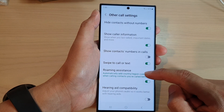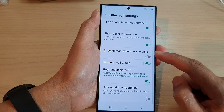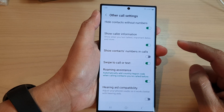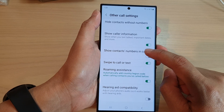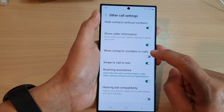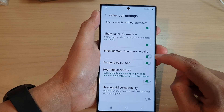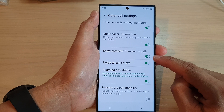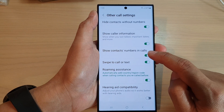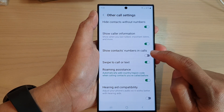Next, in here you want to scroll down and tap on show context numbers in calls. Tap on the toggle button to switch it on or turn it off.